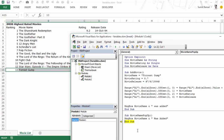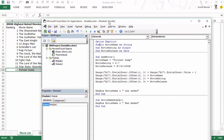If you want a variable to be used across multiple modules, use the Public keyword instead of Dim to declare it. With Public, MovieName is accessible across all modules. So to summarize the scope: if declared inside a sub, it's limited to that sub; if declared at the top of a module with Dim, it's available to all subs in that module; if declared with Public, it's available across all modules. A great place to start is the help menu's Data Type Summary to get a handle on variables. That's it for this video — I hope you found it useful. Thank you and have a nice day.